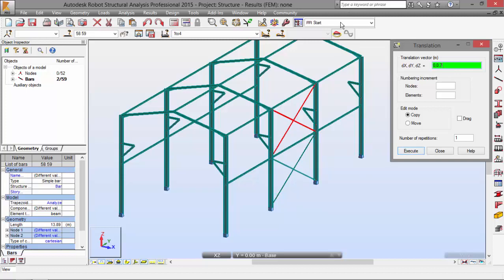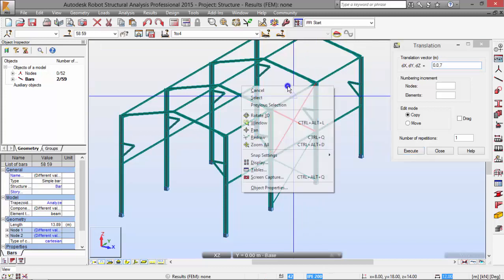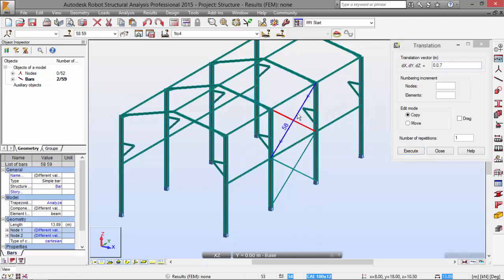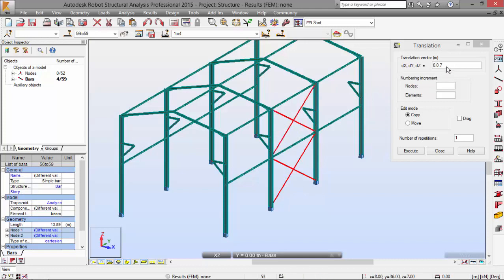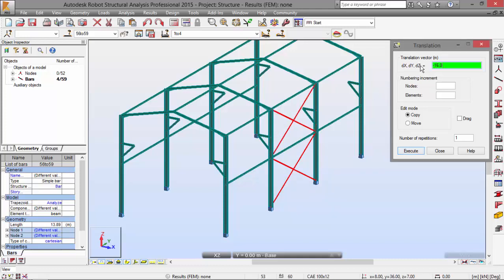Now, let me go back here and choose Select. Now, I need to select this and this and apply a vector like minus 16, 0, 0. Enter. There we go.